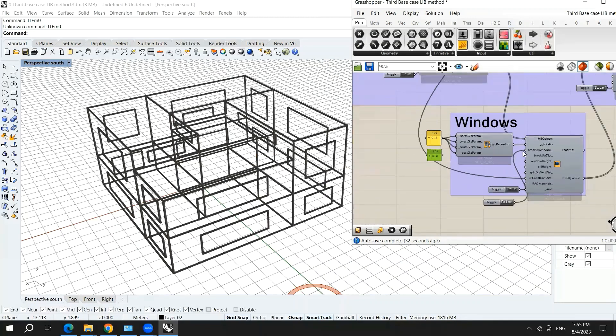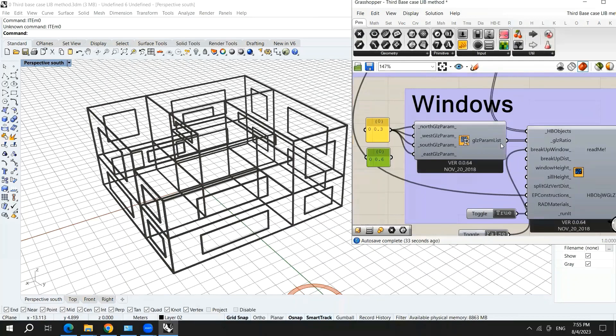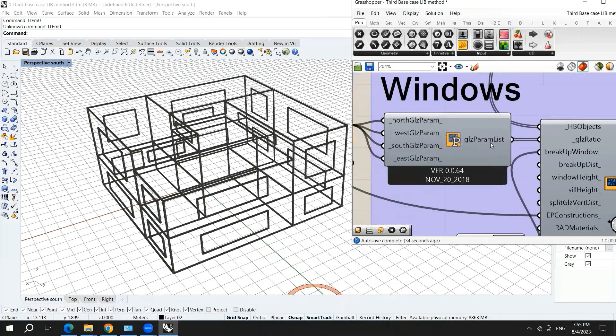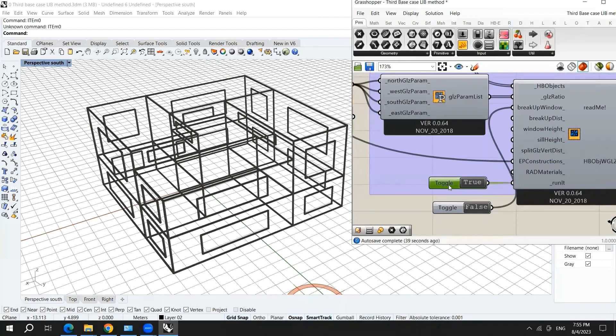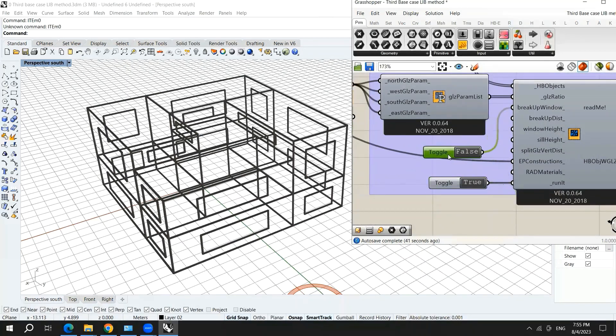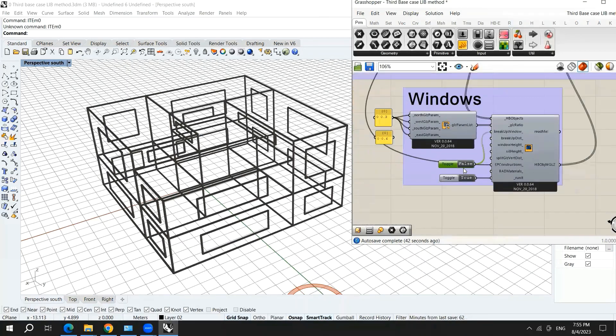And we hook up the glazing parameter list here in the glazing ratio. And we turn this into true if you want to run it.